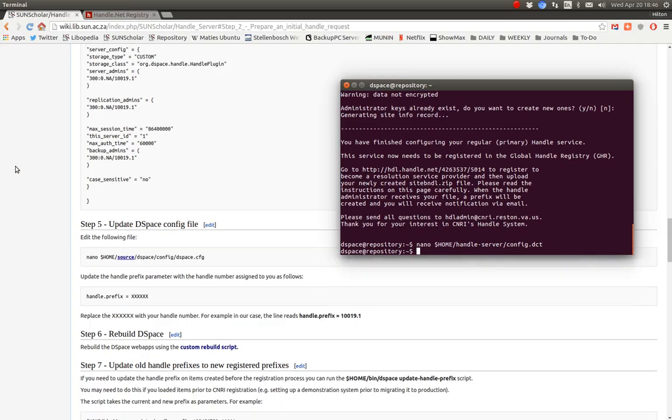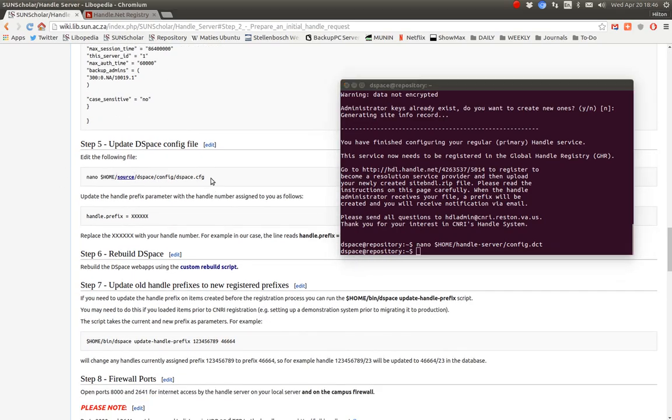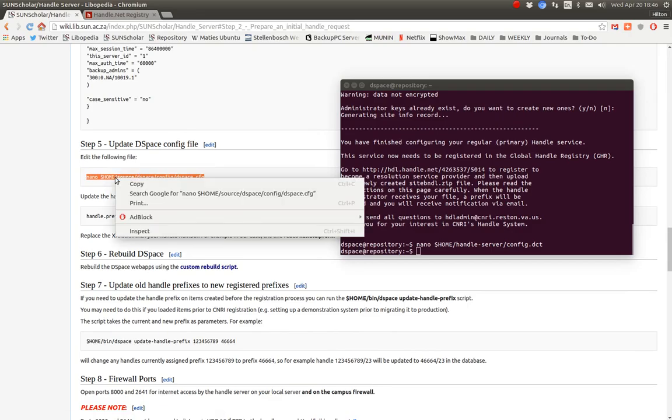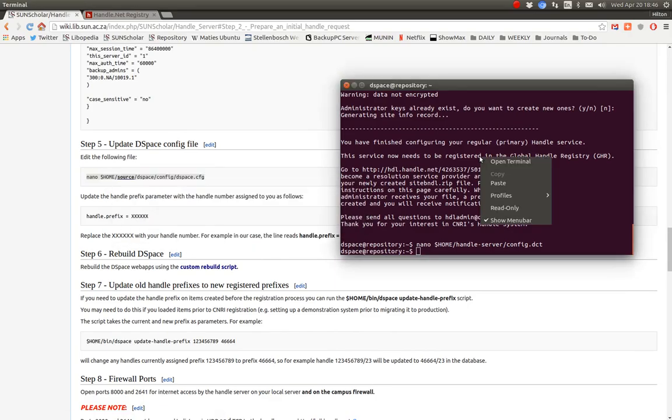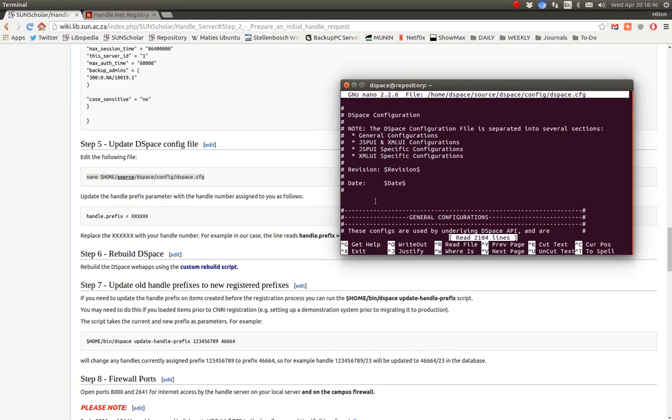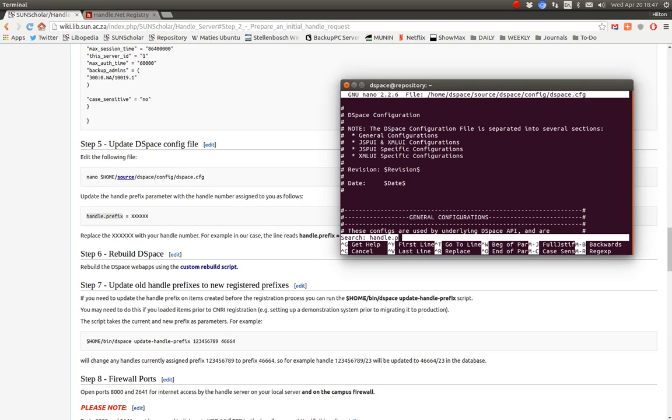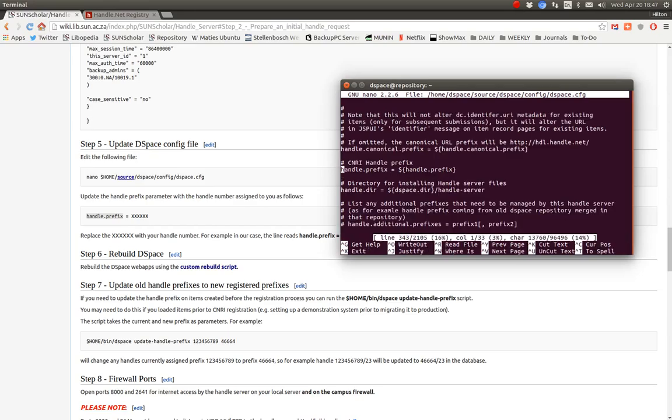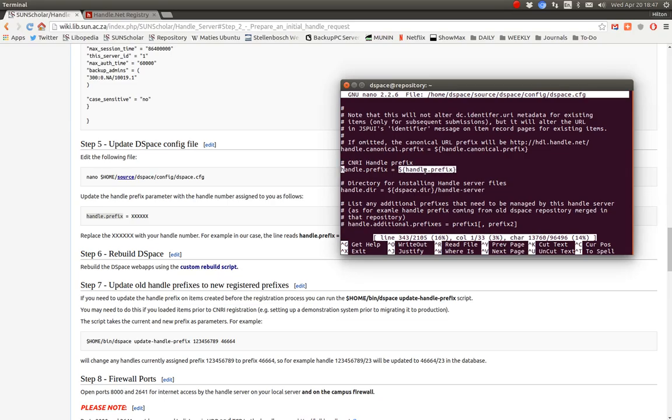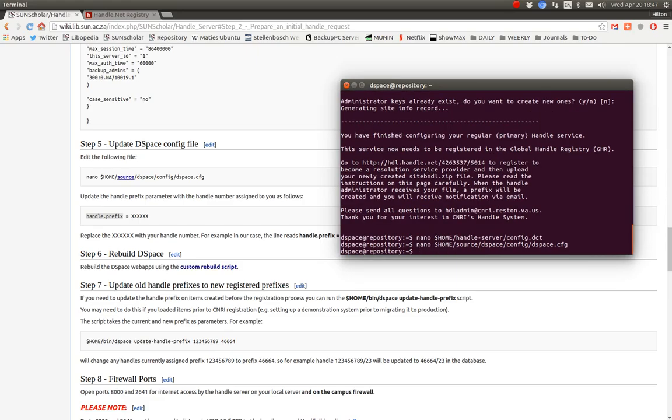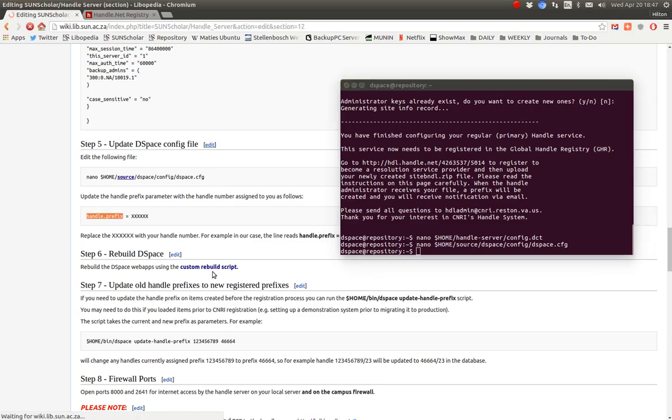The next thing is to make sure our DSpace is correctly configured with the right handle prefix. So let's go and modify DSpace config file. Copy and paste. And we want to look for this handle prefix. So control W is the search. And we want to search for handle dot prefix in the file. So there we go. Boom. Straight into the handle prefix. Okay. Now note here. It points to this variable. So what has changed now means that we don't set up the handle prefix here actually.